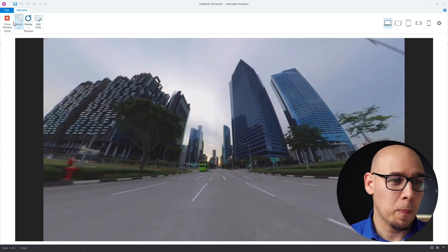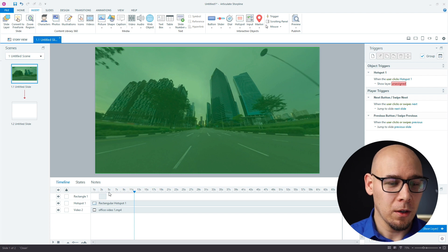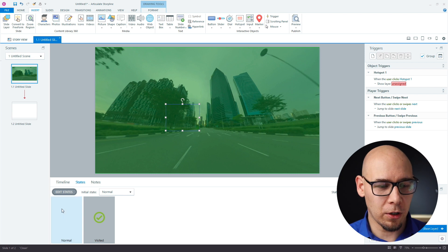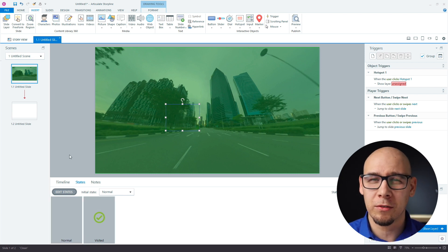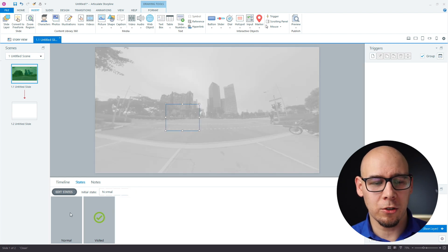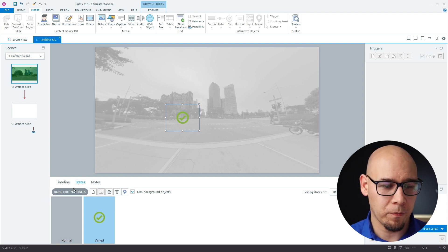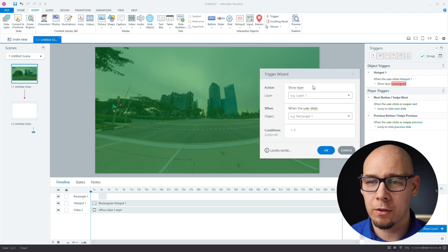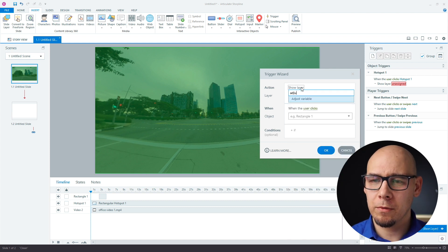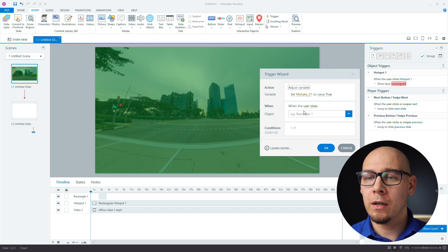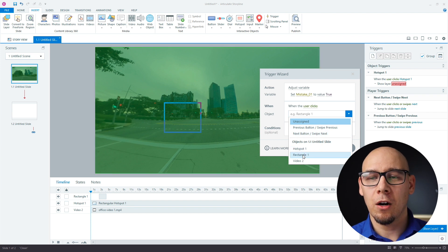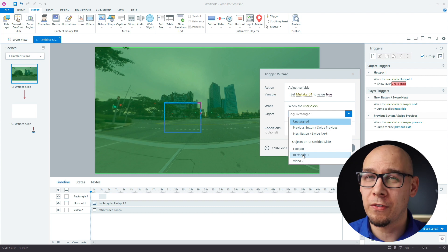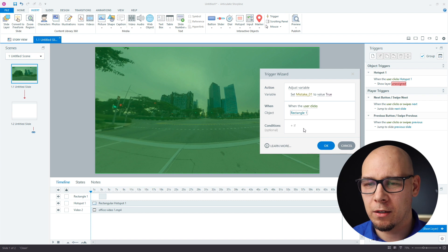Now let's go to our initial problem. Our rectangle is here, and I created an extra state called 'visited' because after the user clicks, we want feedback that they got it correct. I duplicated the normal state and added a checkmark icon. The visited state is great because once it changes to visited, it can't go back to normal — unlike the selected state. The next thing is we want to track this by creating a trigger to adjust variable 'mistake01' to true when the user clicks on the rectangle.